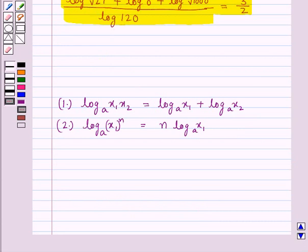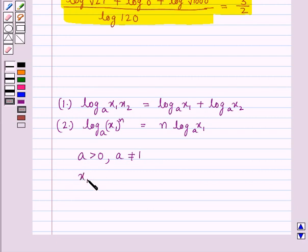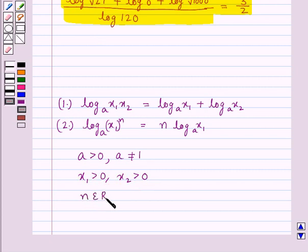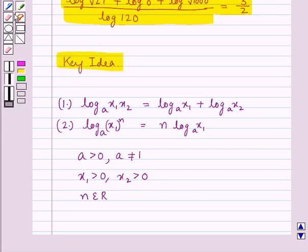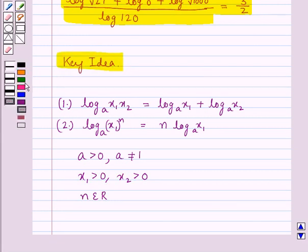Here A is any positive number such that it is not equal to 1, x1 and x2 are also positive numbers, and n is a real number, that is n belongs to R. This is the key idea that we use for this question. Let's proceed with the solution now.